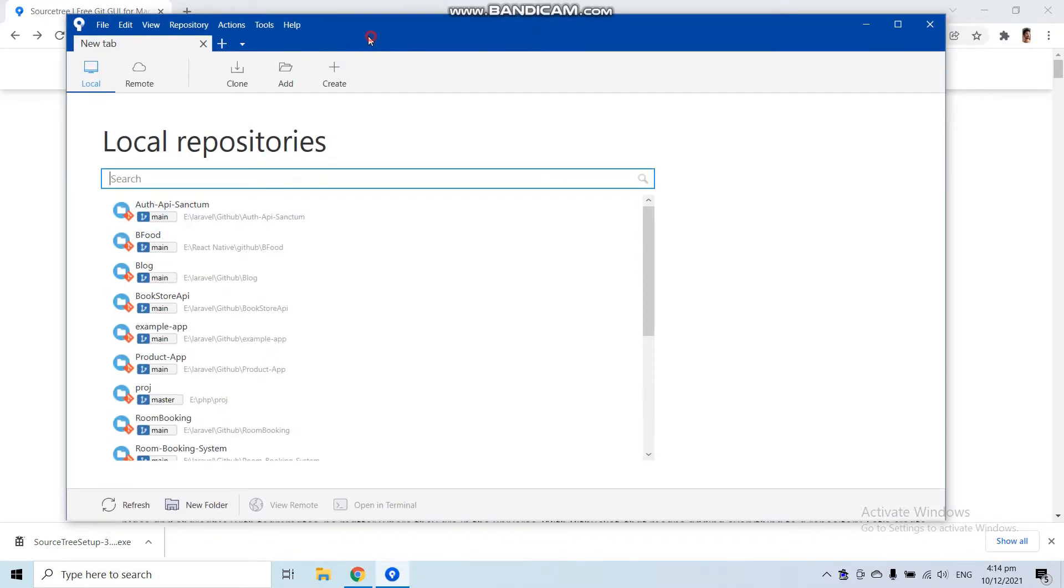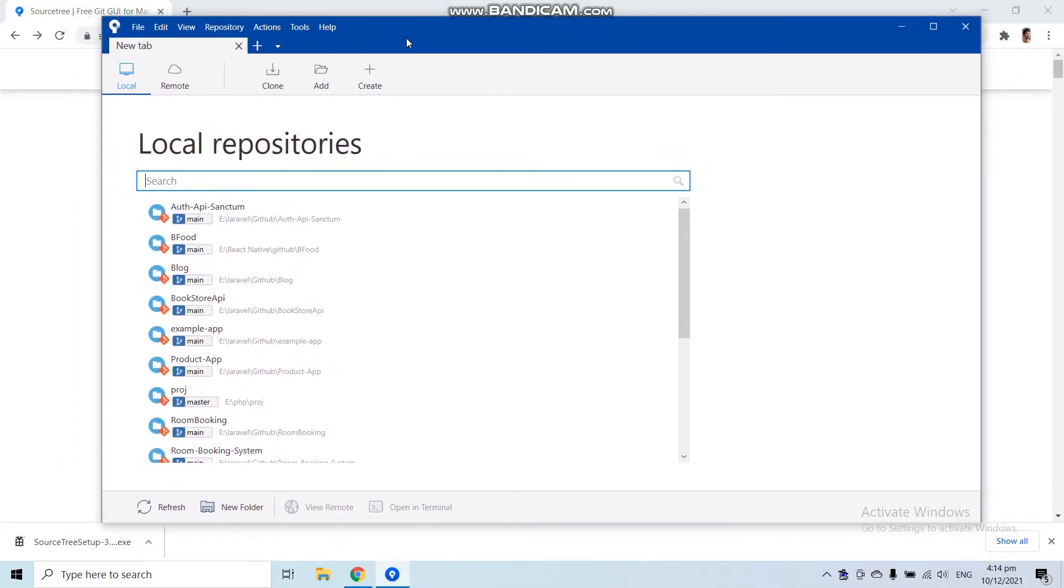Now here you can see our Source Tree software has been installed successfully into our machine.